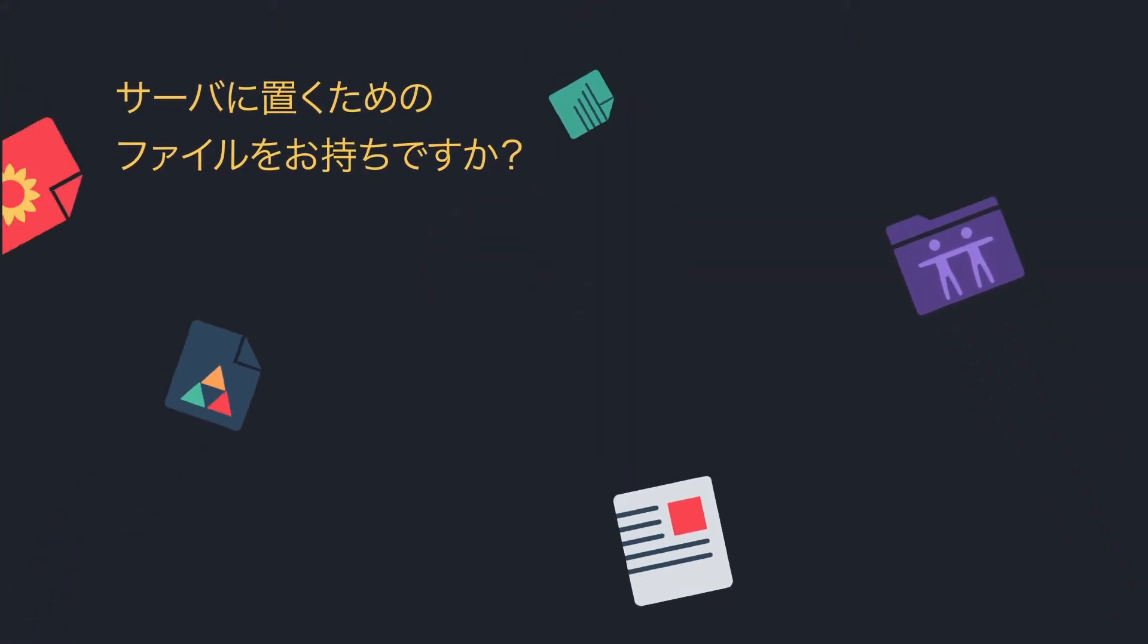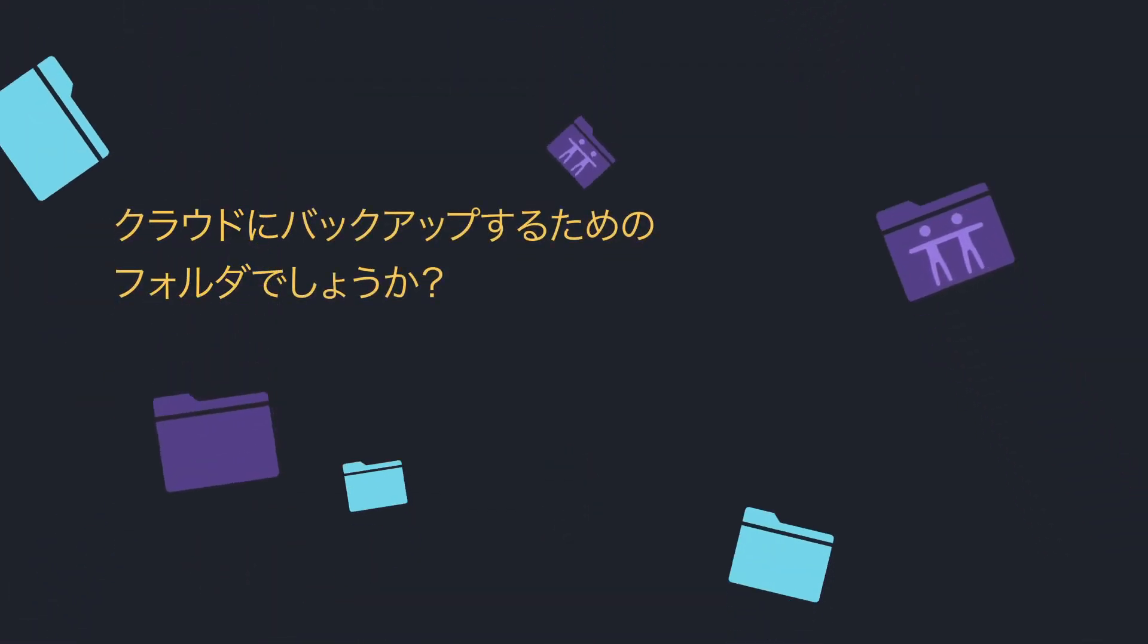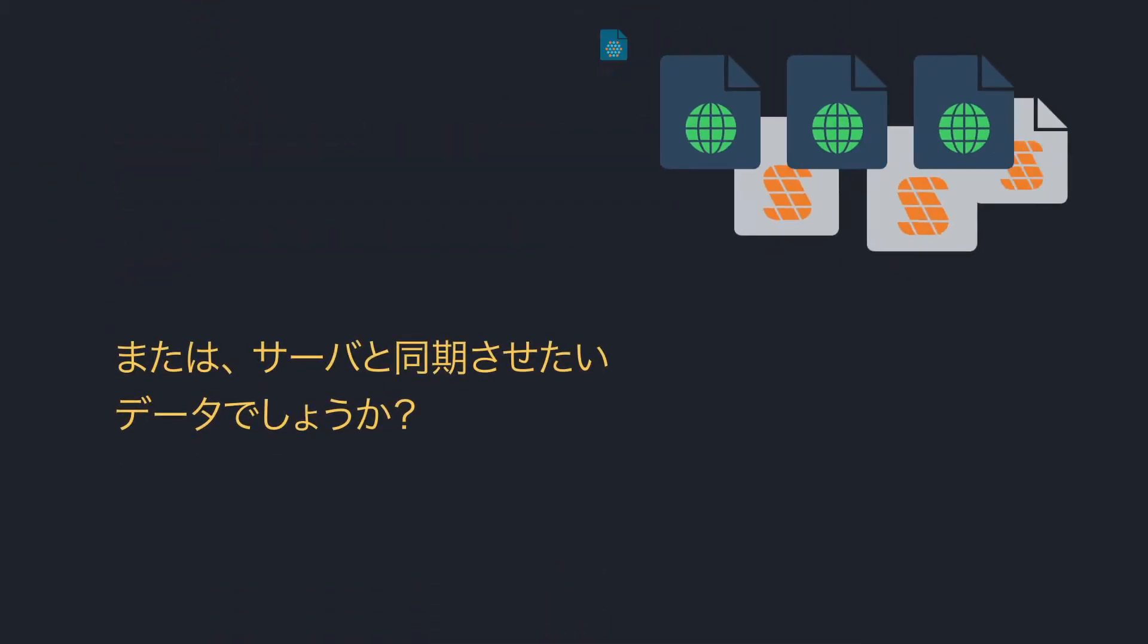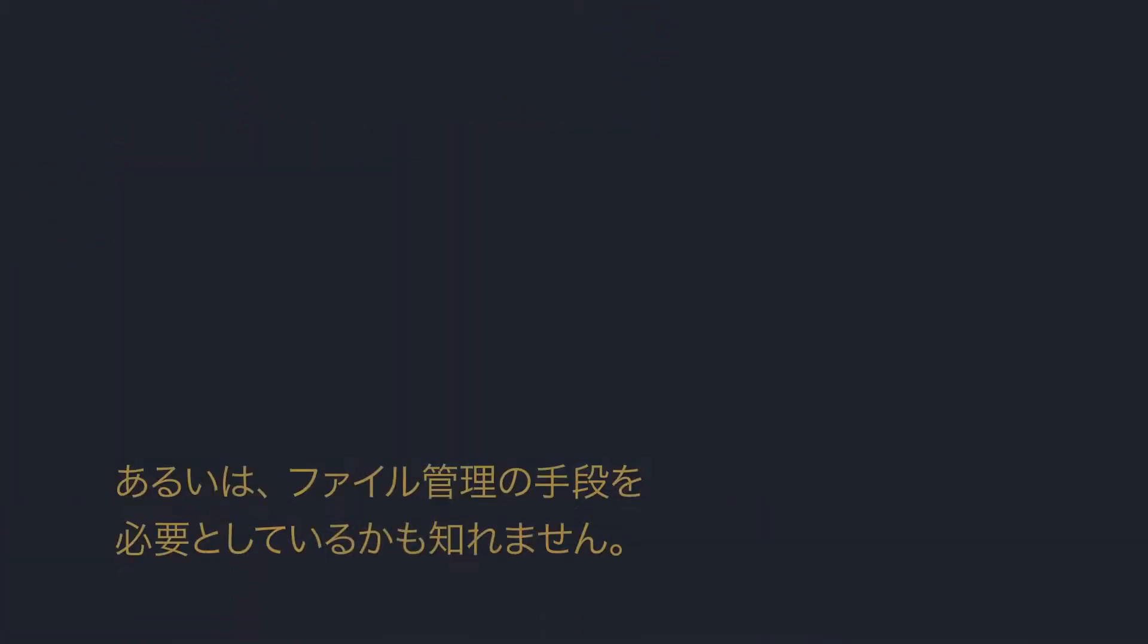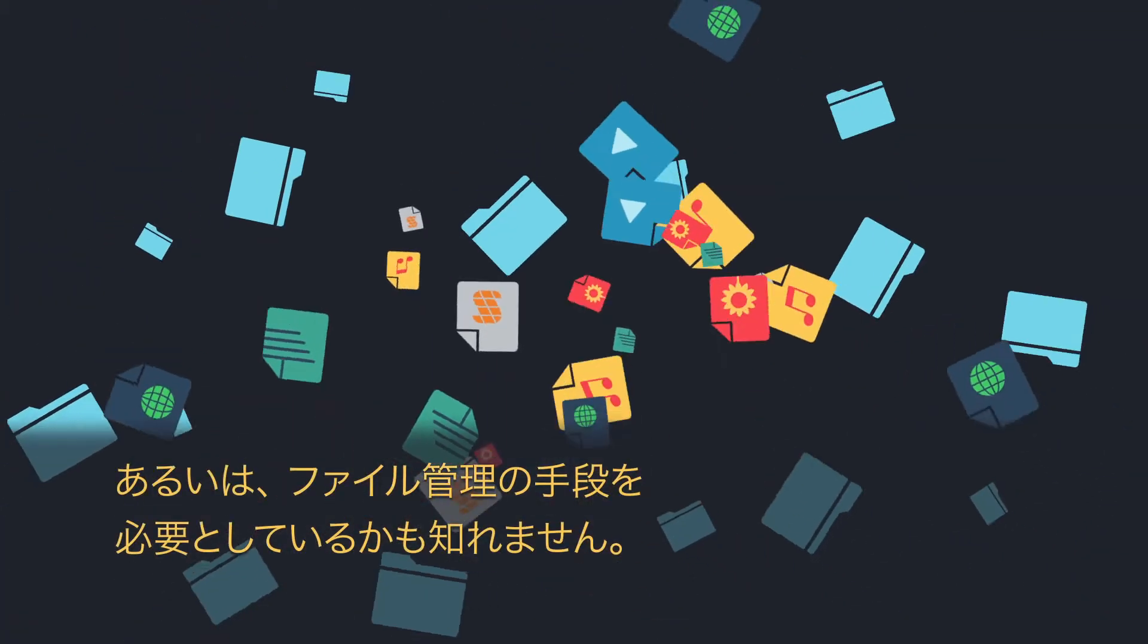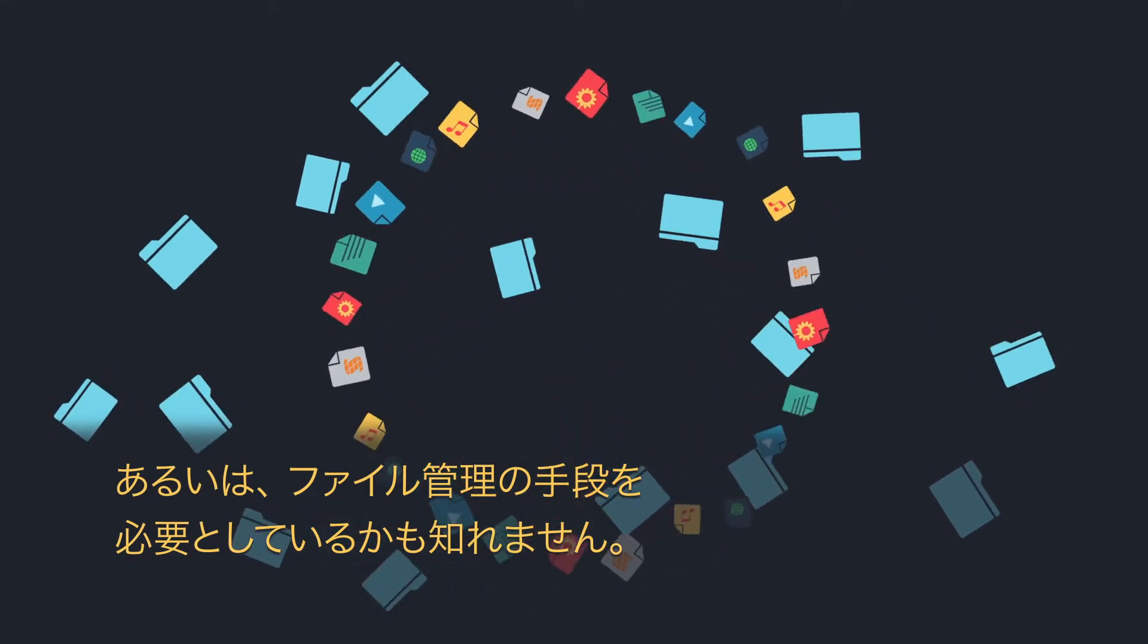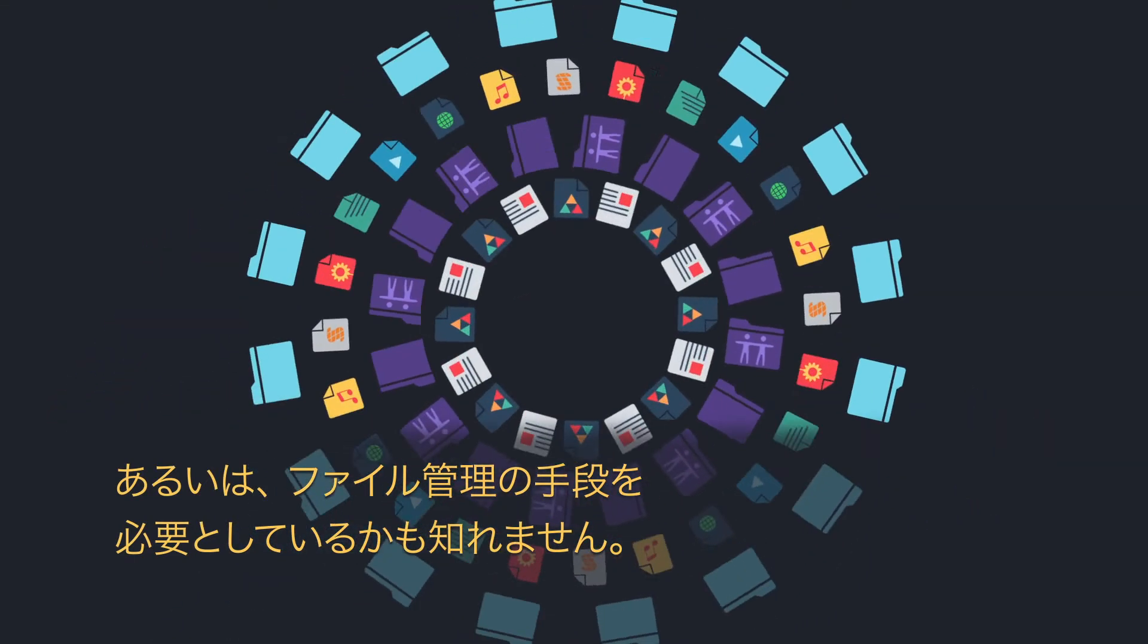You've got files to put on a server, or folders on a cloud service to back up, or data to synchronize between servers, or you just want to manage your files locally and remotely, quickly, easily, and smoothly.